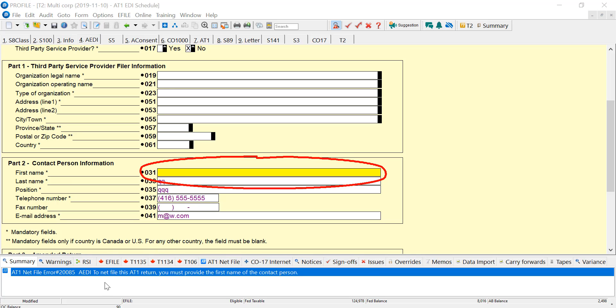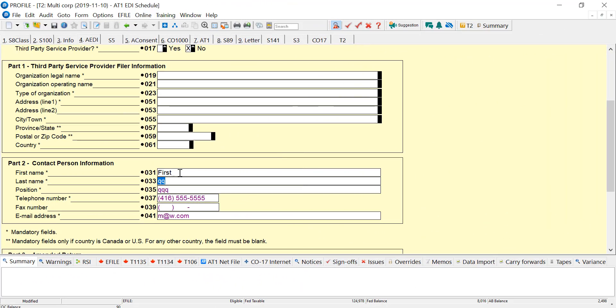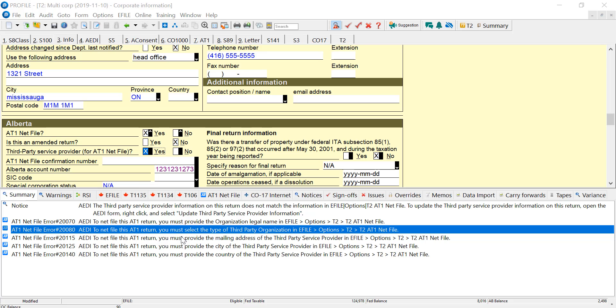So I can't just sign this off. If I do, I will get this NetFile error from Alberta. So now I have a first name here, and the error is gone. I can go ahead and NetFile this return, and barring other errors in the return, it'll file no problem.